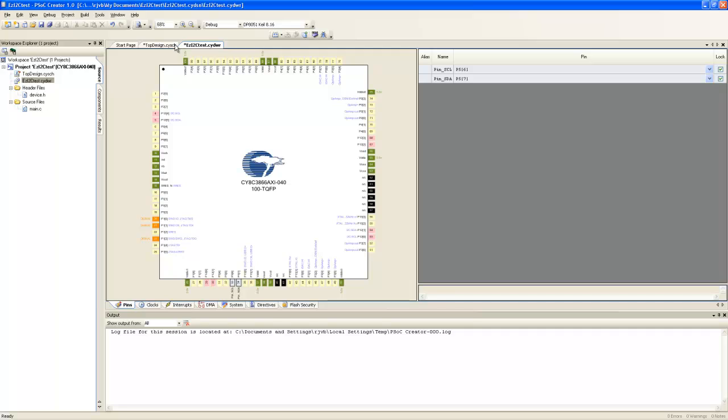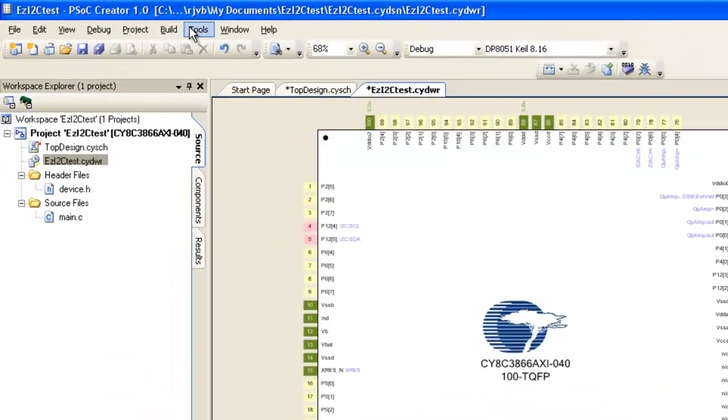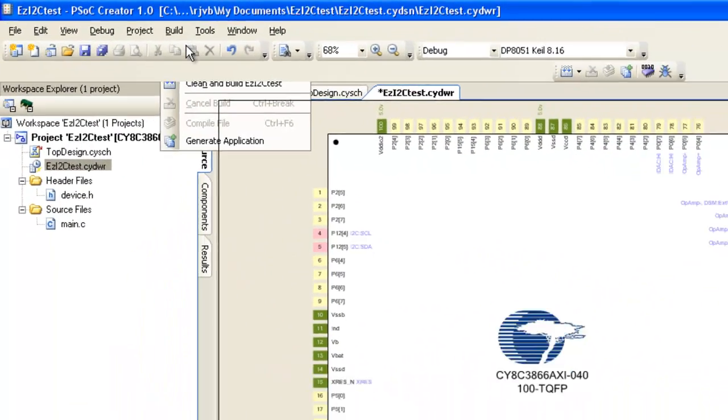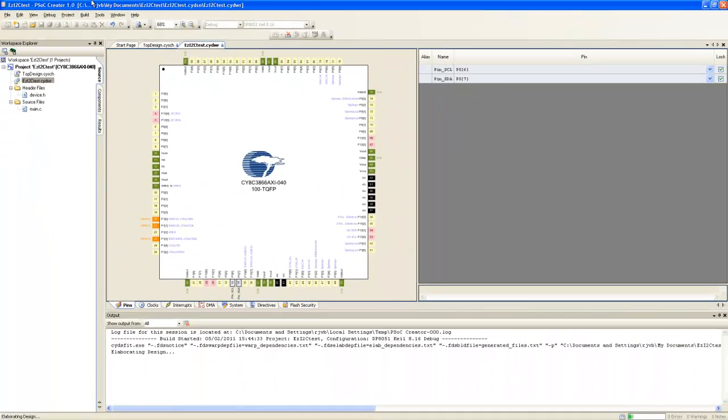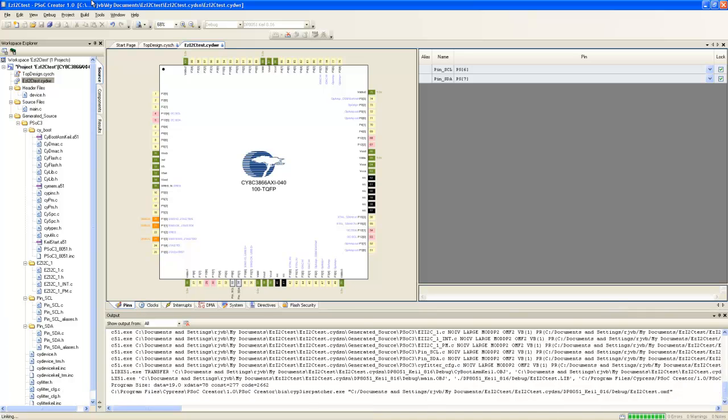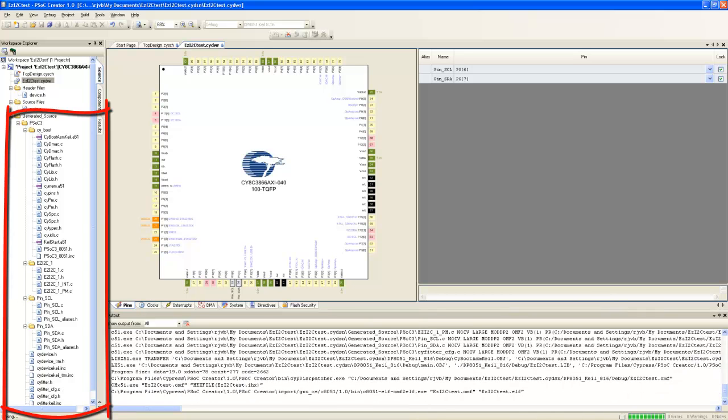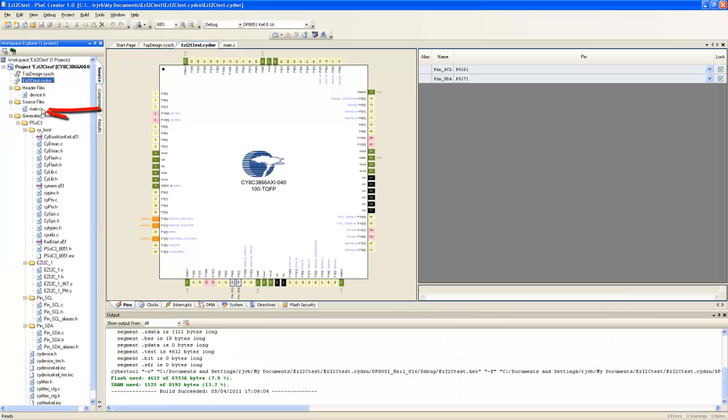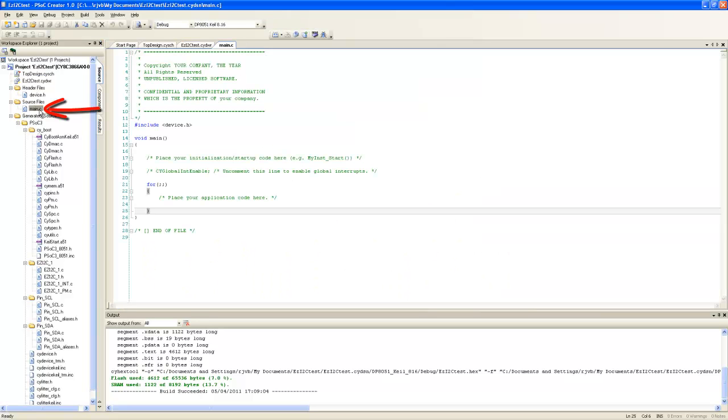Now we need to build the project. Build process generates all the files required for the design. Now it is the time to write the code in main.c.